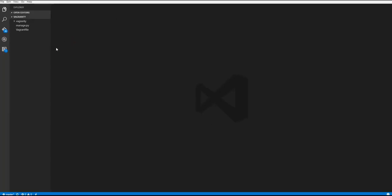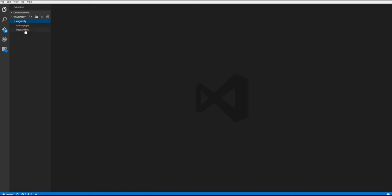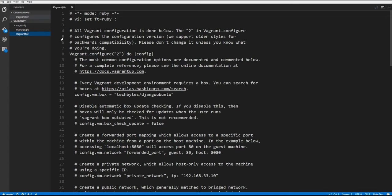So inside of our text editor, you can see that here's our application folder, here's our manage.py, and here's our vagrant file. So let's open our vagrant file. And you can see vagrant is a Ruby based tool. And let's scroll down and look and see here we have our configuration.